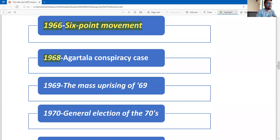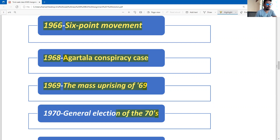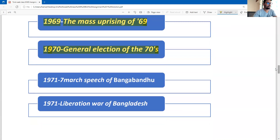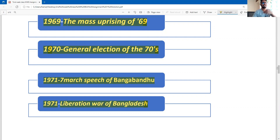Number four: 1968 — Agarthala Conspiracy Case, a conspiracy trial made against Bangabandhu. Then 1969 — the Mass Uprising of '69, known as the Gono Obbhuthan. Then 1970 — the General Election, in which Bangabandhu achieved an overwhelming victory. Then 1971 — two events: the 7th March Speech of Bangabandhu, and the Liberation of Bangladesh.